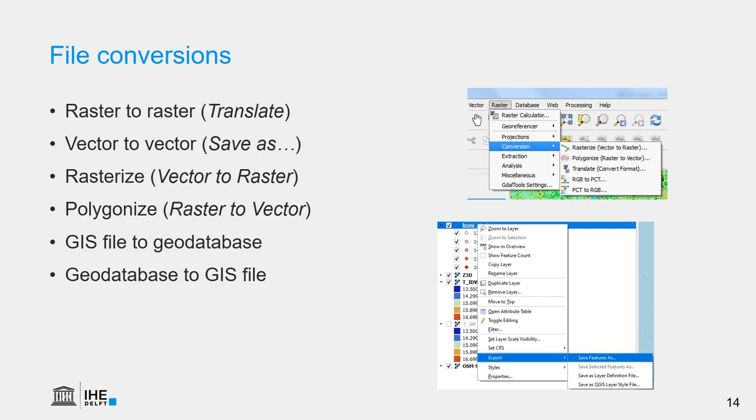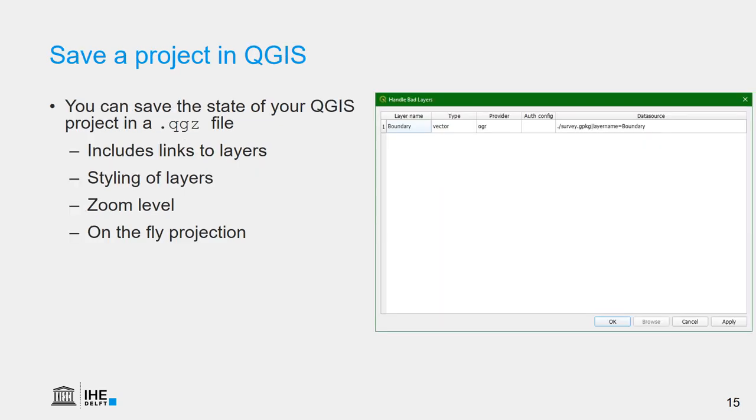We can also add a GIS layer, a raster or vector layer, to a geodatabase and vice versa.